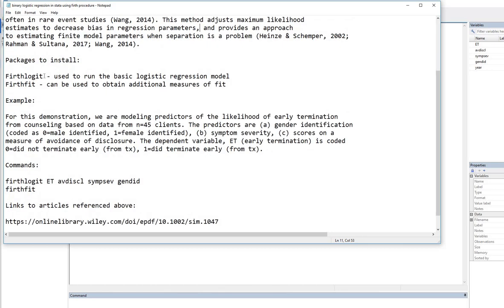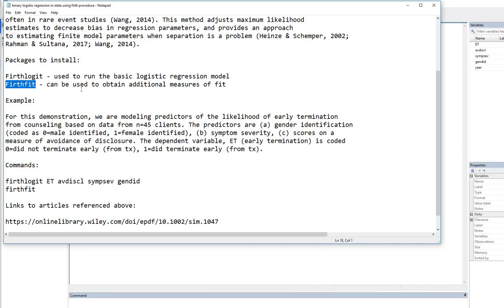So the packages that we need to install are firthlogit and firthfit. And these do not come standard with STATA, or at least not with the version that I have. So I need to install these in order to run my analyses. Now, actually, I have already installed them, but I'm going to walk you through the steps and it's pretty simple.